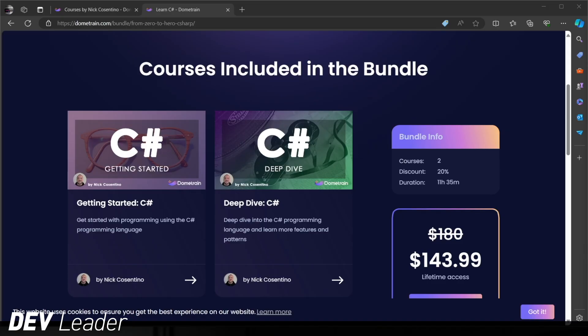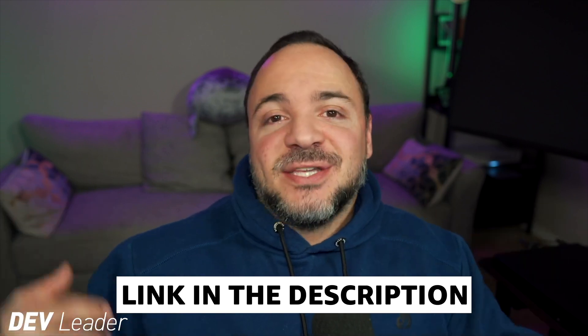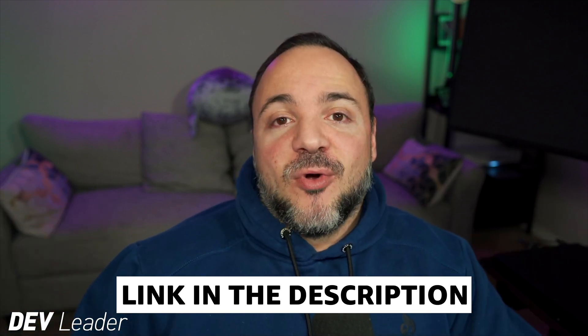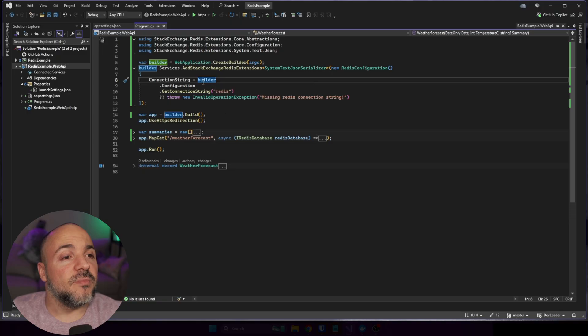But before we move on, this is just a reminder that I do have courses available on Dometrain. If you want to level up in your C# programming, you can see that I have a course bundle with my getting started and deep dive courses on C#. Between the two of these, that's 11 hours of programming in the C# language, taking you from absolutely no programming experience to being able to build basic applications. You'll learn everything about variables, loops, a bit of async programming and object-oriented programming as well. Make sure to check it out.